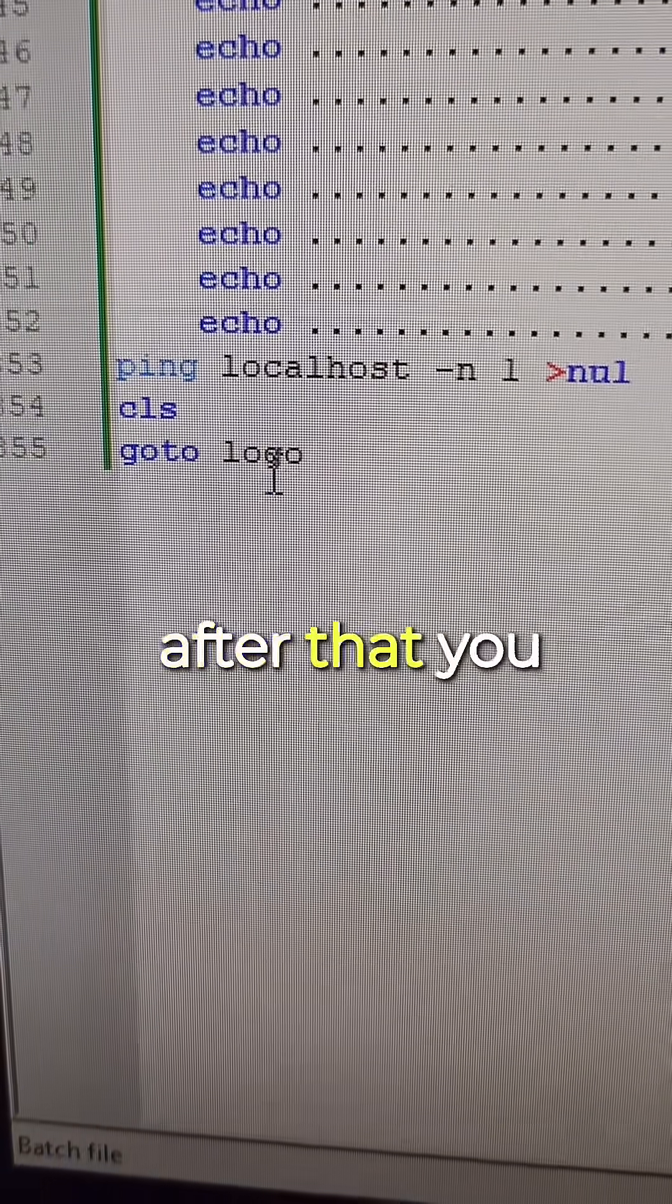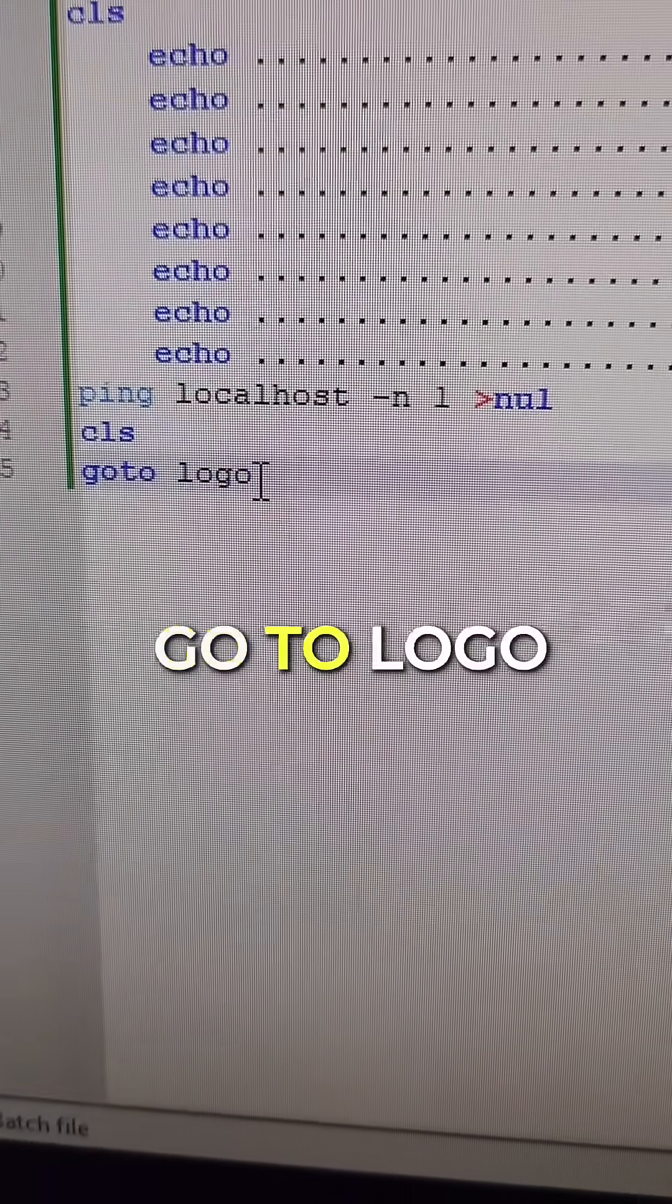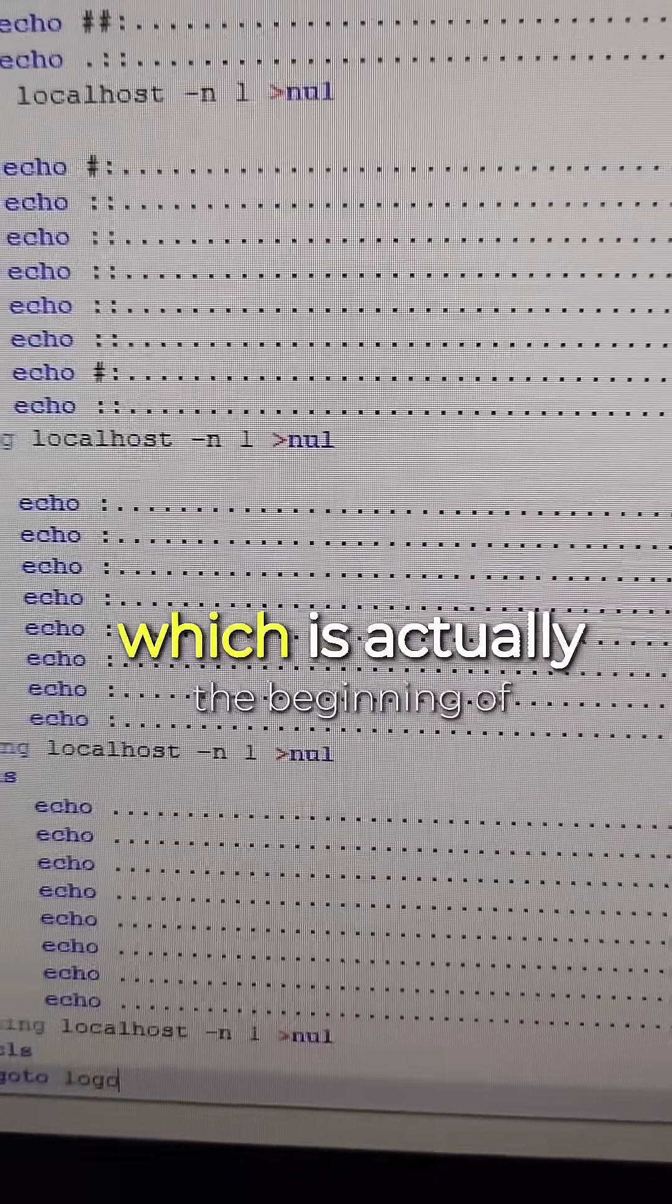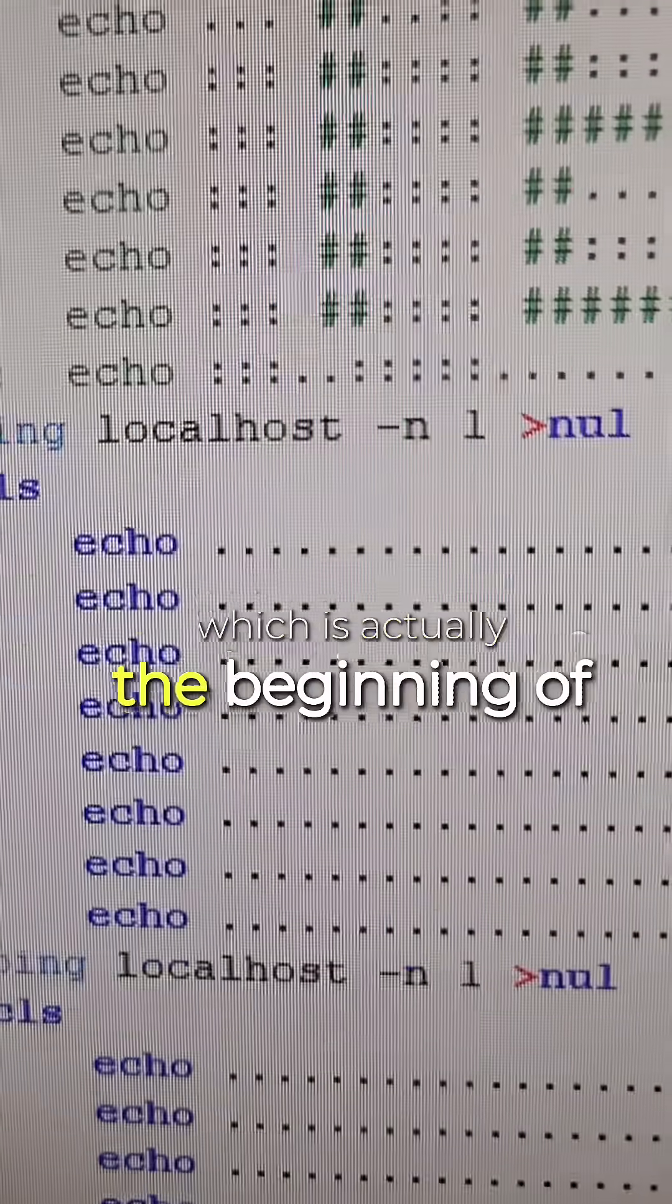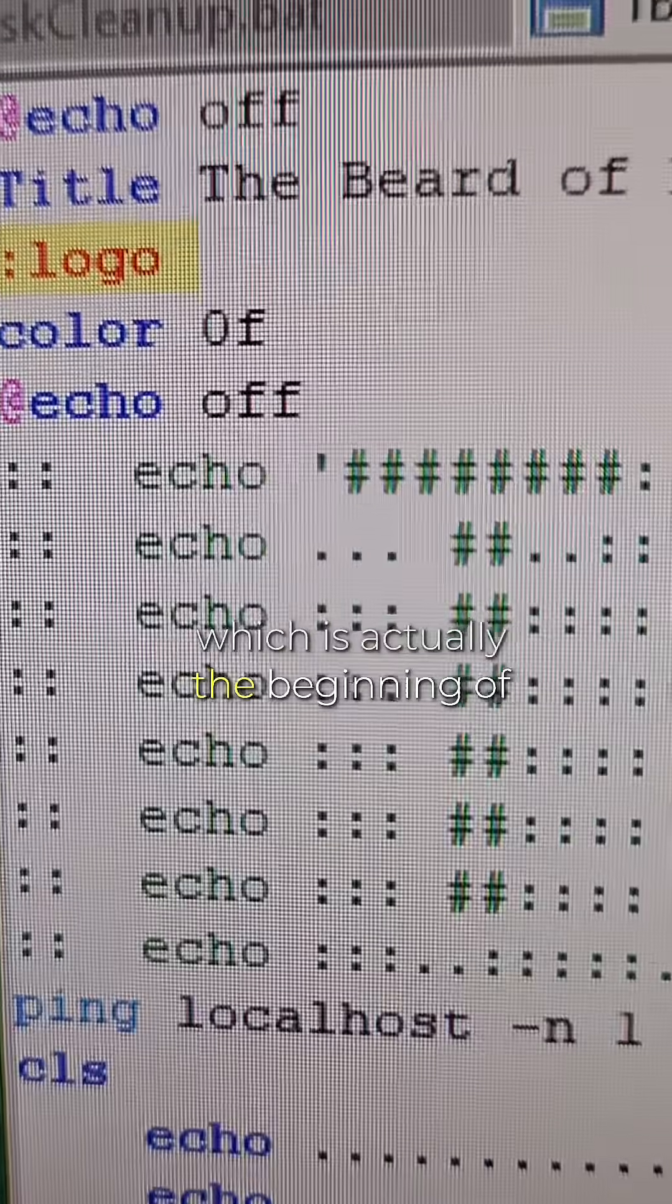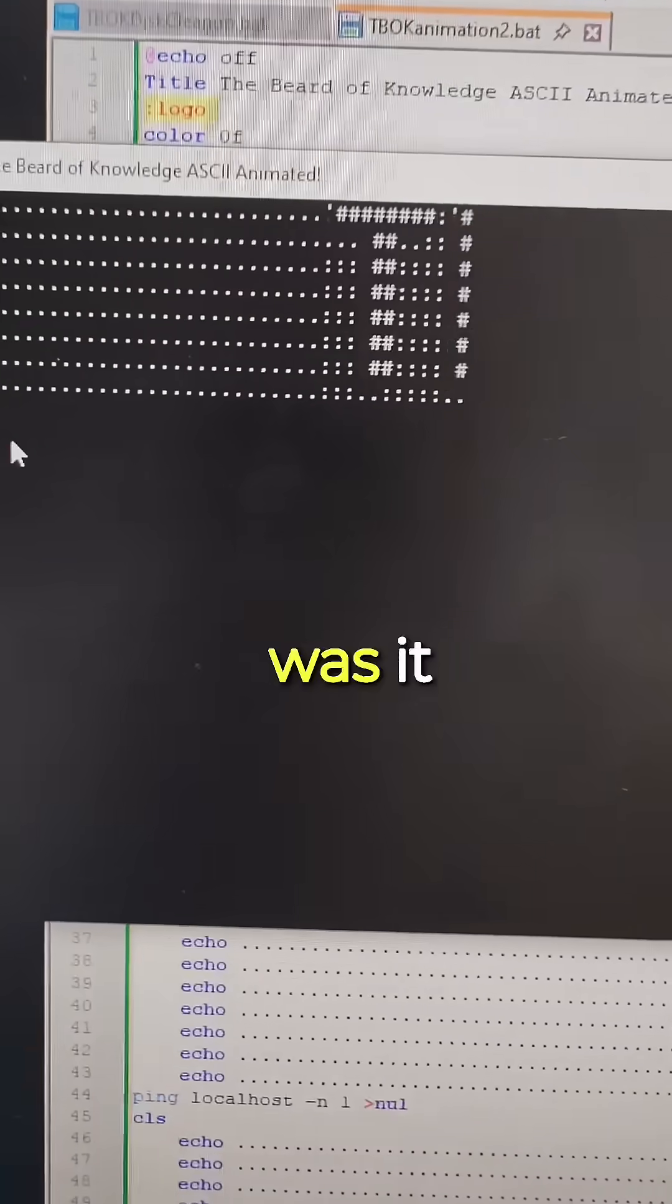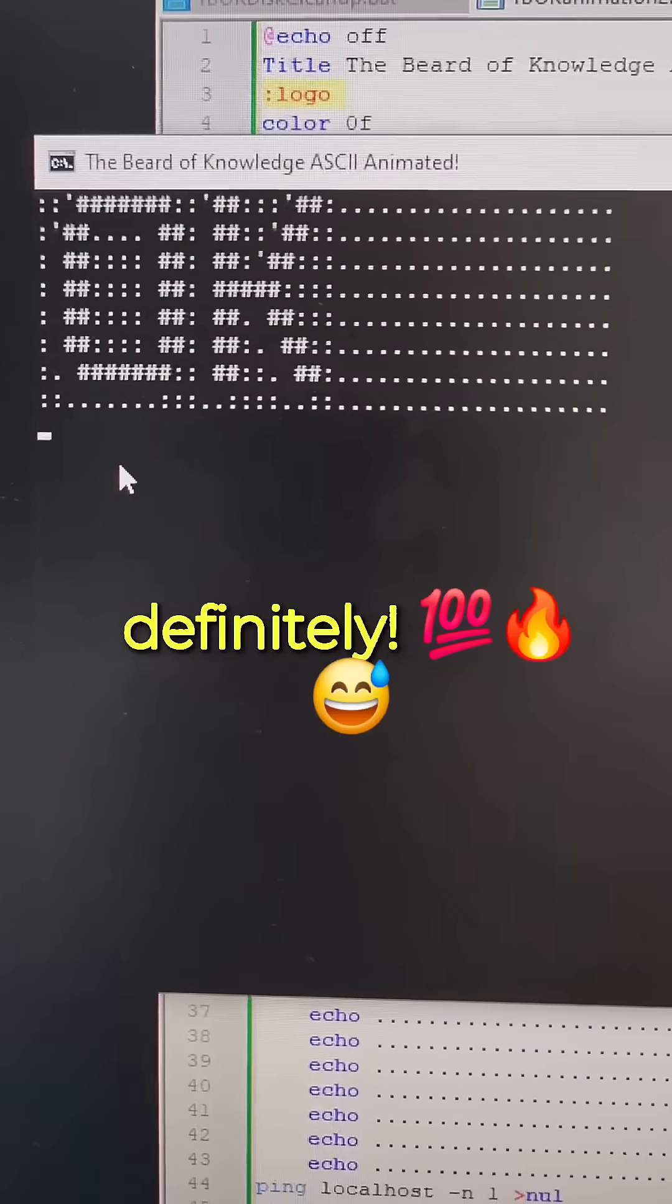After that, you loop back with a GoTo logo, which is actually the beginning of the screen. Was it worth it? Definitely.